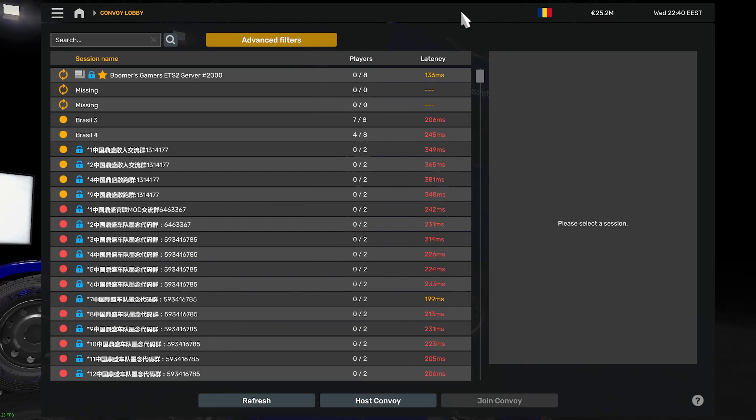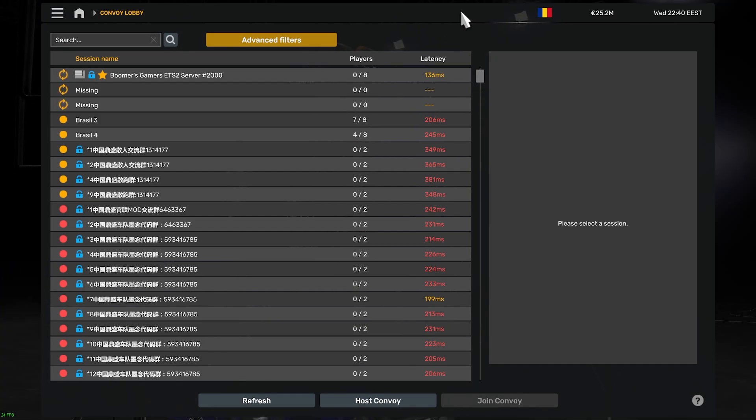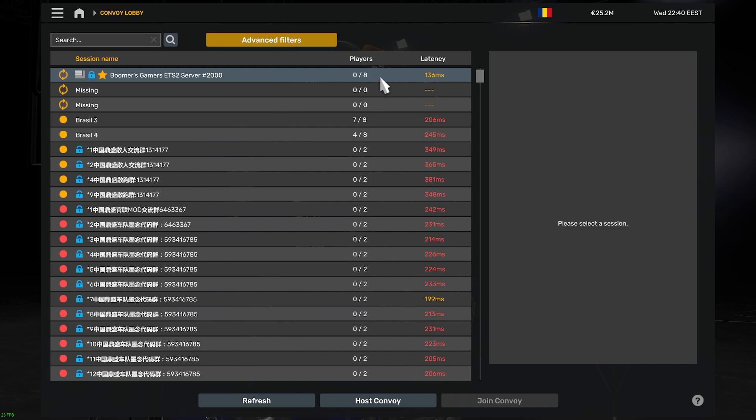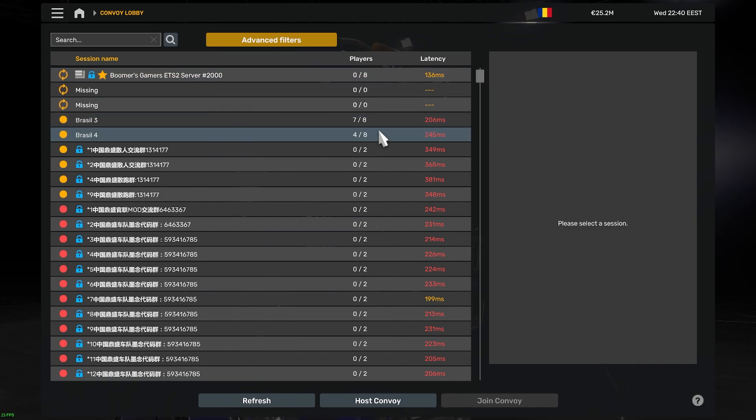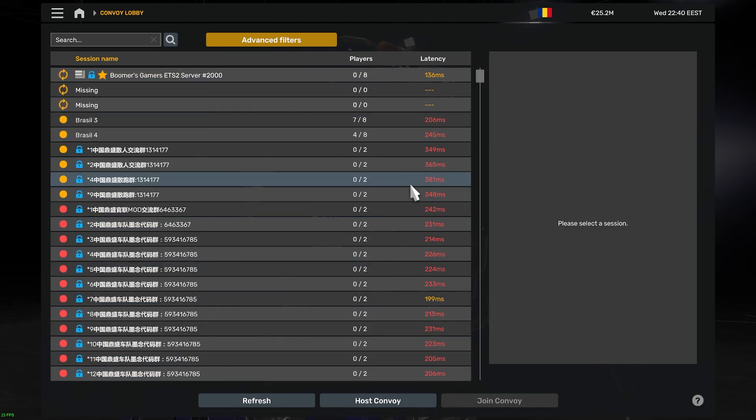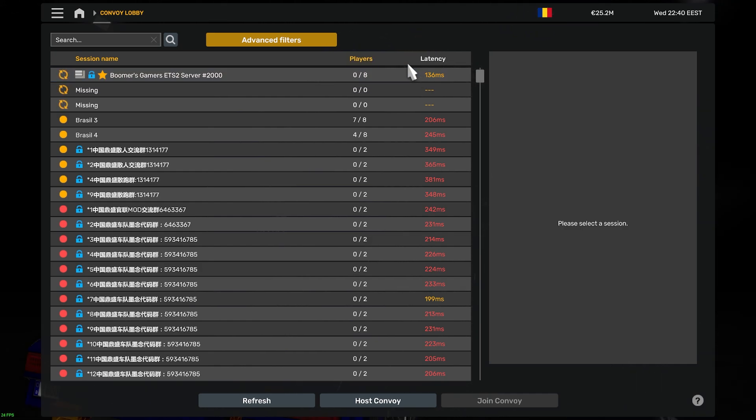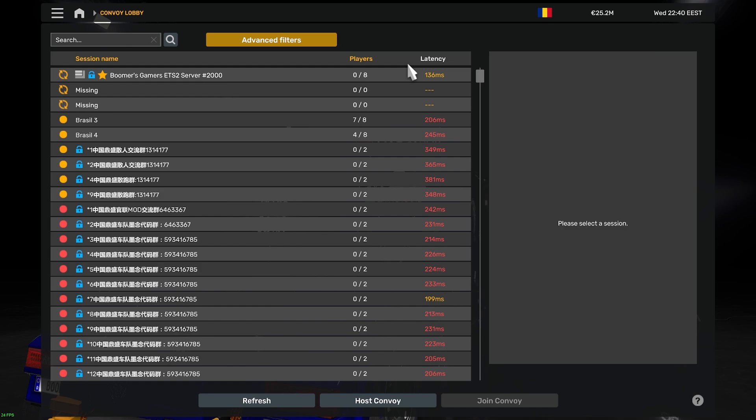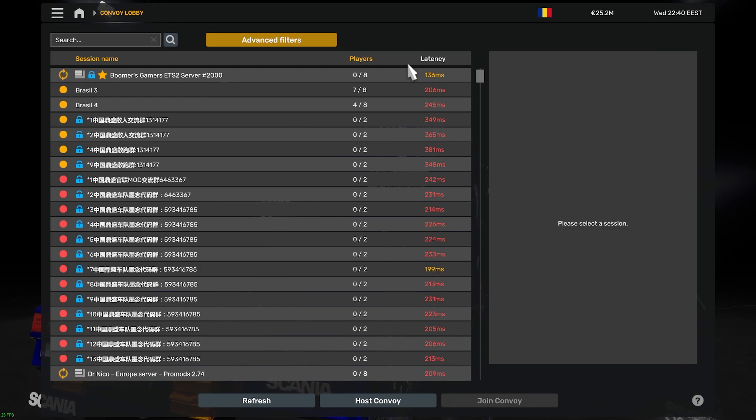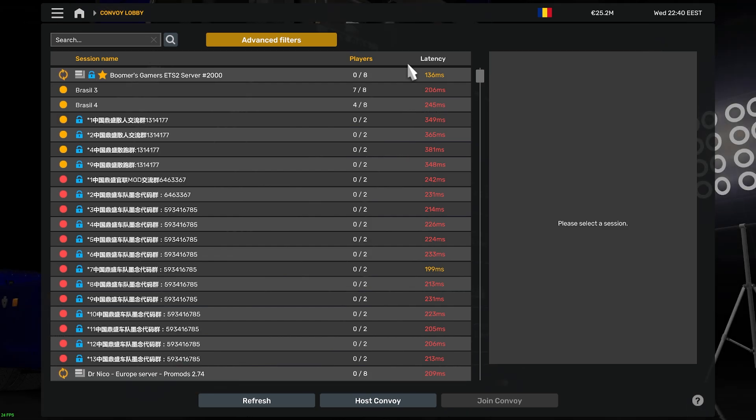By default, when you go into the convoy lobby, you can find convoy servers with up to eight slots. If you'd like to know how to find convoy servers with more than eight slots, up to 128, you first have to edit your config file. So let's go do that.